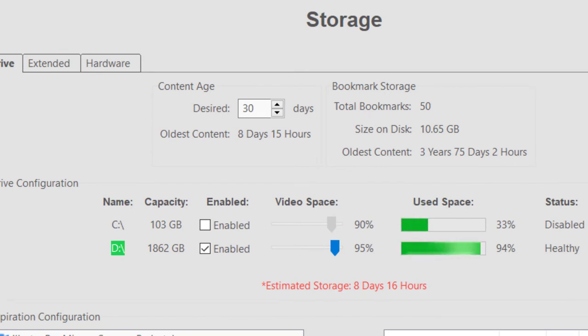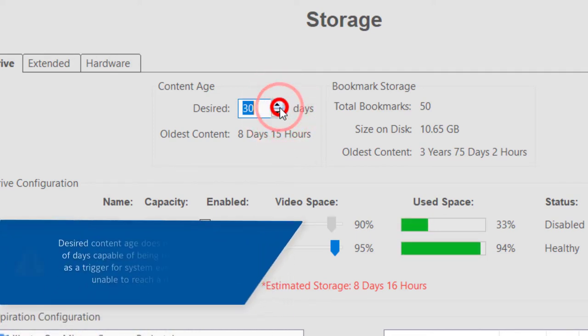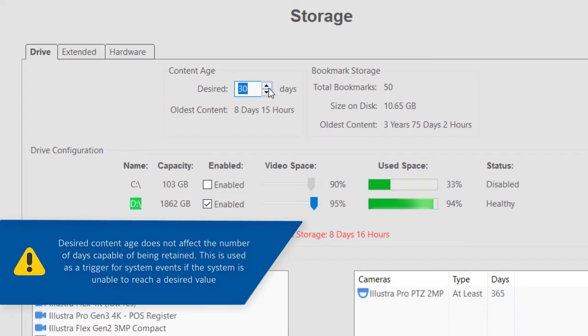The Number field for desired days allows an administrator to set a desired recording age to obtain. Note that this does not change the way an Exact system uses storage.